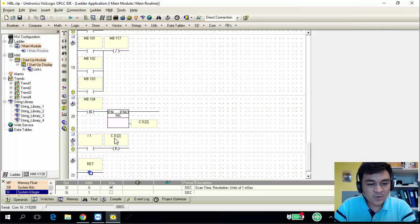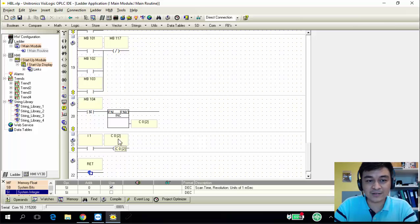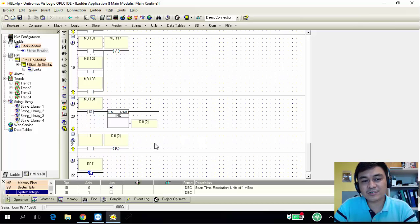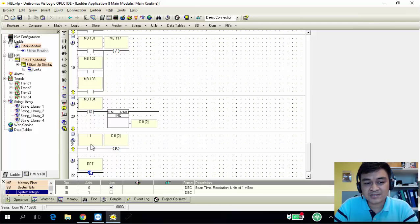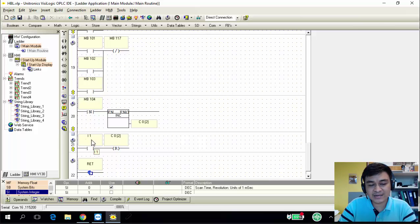The last ladder uses I1 as a reset for C0 with a count value of 2. That means when the counter reaches C0=2, your circuit will not work anymore — that's why we need a reset switch. I'm using I1 to reset.